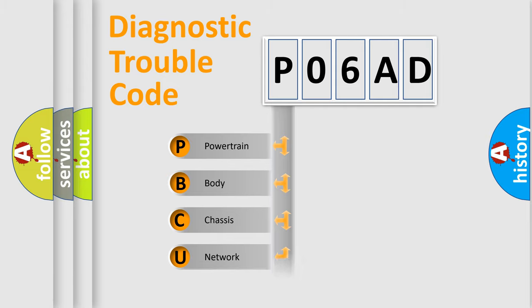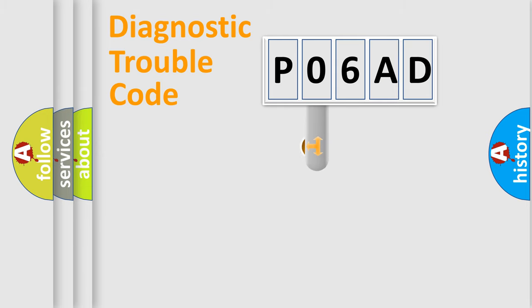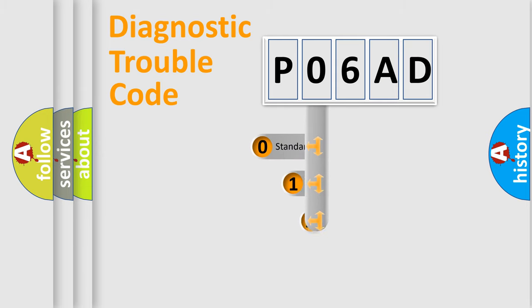Powertrain, Body, Chassis, Network. This distribution is defined in the first character code.